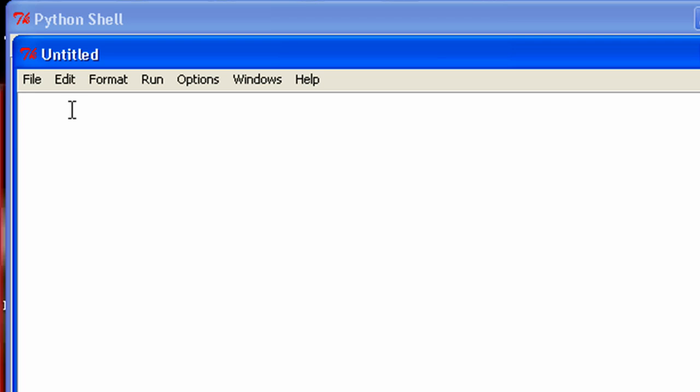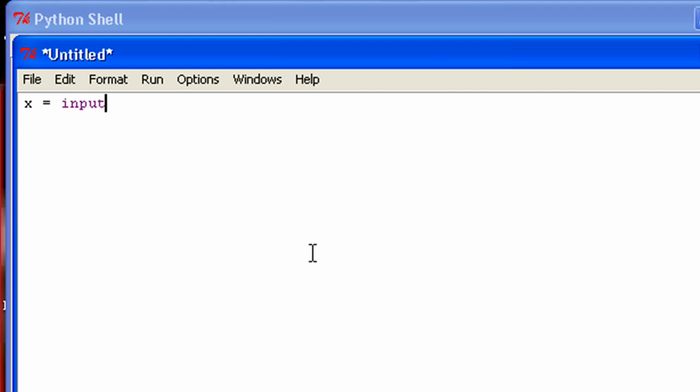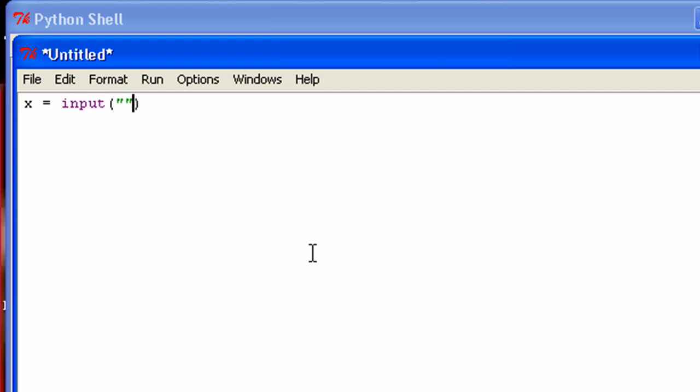And so what I'm going to show you, you can actually save whatever the user inputs into a variable. So like x. Let's say call the variable x. Pretty simple. Let's just say you want to have them input their name again. Just pretty simple so I'm going to stick with it.